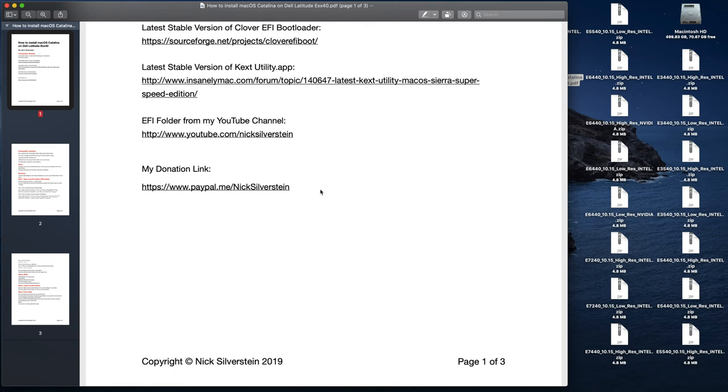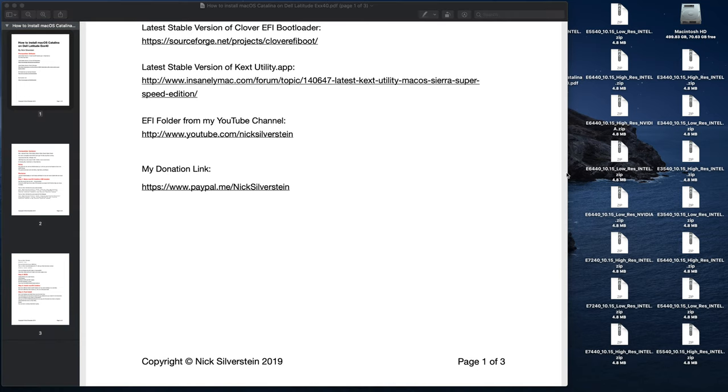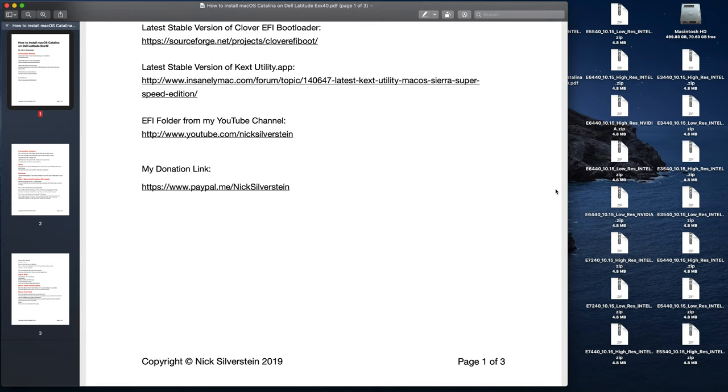It really does help. Please consider donating because it takes a lot of effort to make these EFI folders. It takes many months to get them right and perfected, and I don't hackintosh models unless I own them.